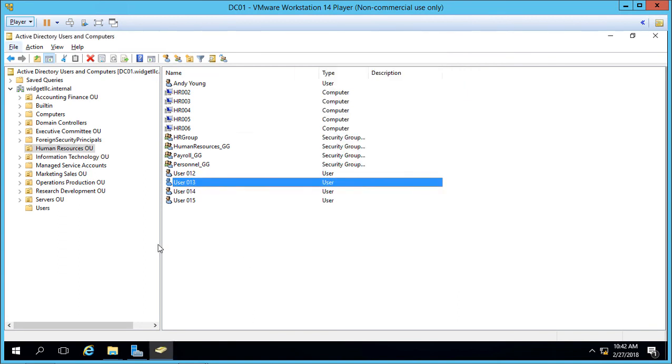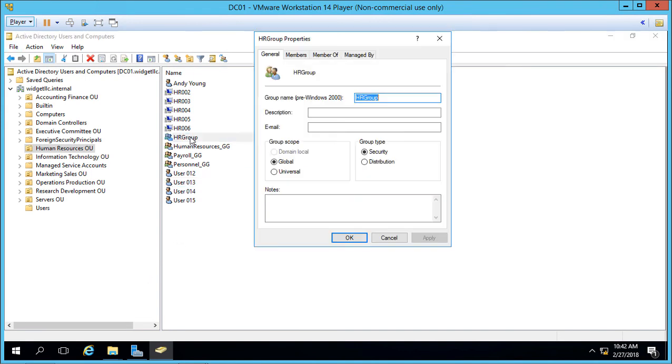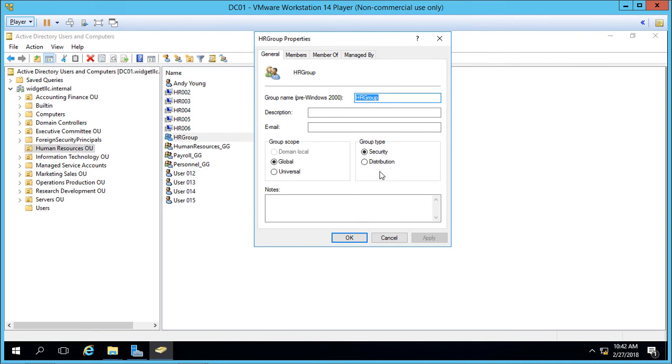If you've changed your mind on the type of group that you want you can go back to the group, double click on it and you can change it from global to universal. However once you've created it as global you can't go backwards to domain local. You can also change from security to distribution, however if you've added this group into some folders security settings then you won't be able to do that because changing to distribution will actually negate that.